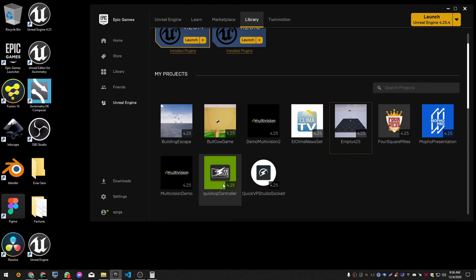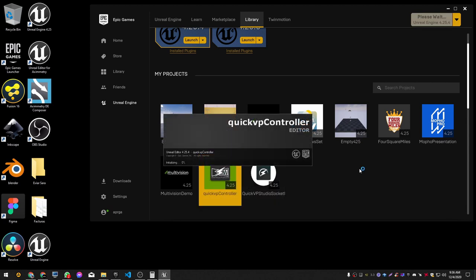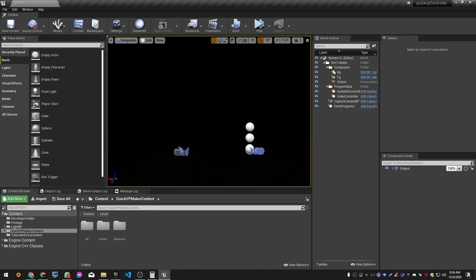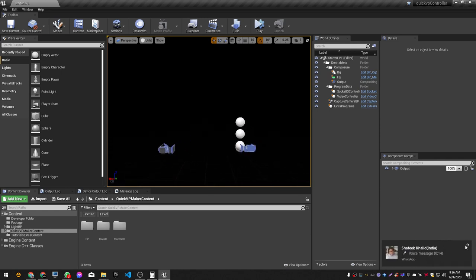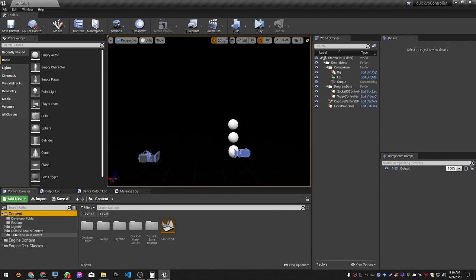Now I'm going to open the QuickVP controller project. Awesome — when it's open we have the template project here. What we can do is go to the content folder: QuickVP maker content.